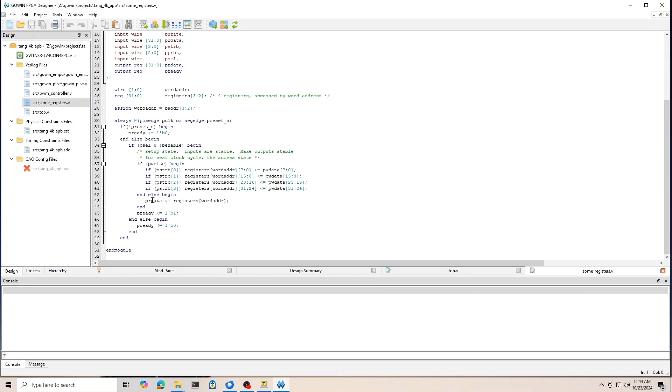And that's chosen by the address. And also, you have to gate the assignment by the strobes so that you're only setting the bytes that you're supposed to set. So that's how you write the registers. And then if it's a read, you simply set PRDATA to the correct register chosen by the word address. And then in the setup state, you want to set pREADY to be one for the next state, which will be the access state. And then in all of the other states, you want to ensure that pREADY is going to be zero. So that's really all there is to it.